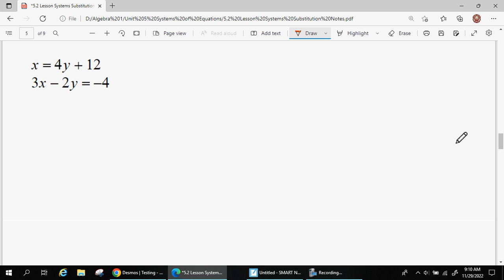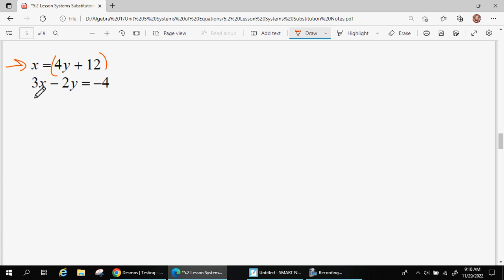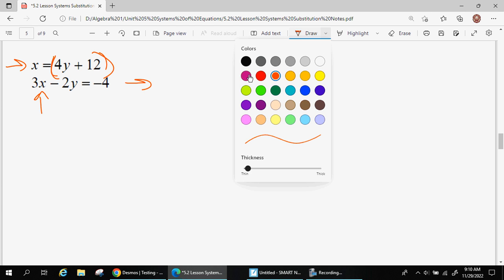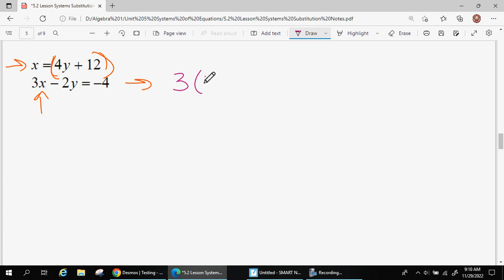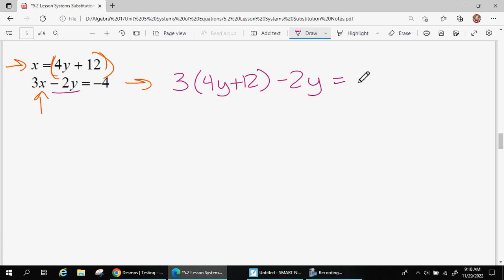We're not always going to have both equations say y equals. We might know what x is equal to, like in this example. Since x is going to be the same in both equations when they cross, I can take what x is equal to and replace x in the second equation with that expression. So I'll turn the second equation by replacing x in parentheses with 4y plus 12, then bring down the minus 2y and equals negative 4.